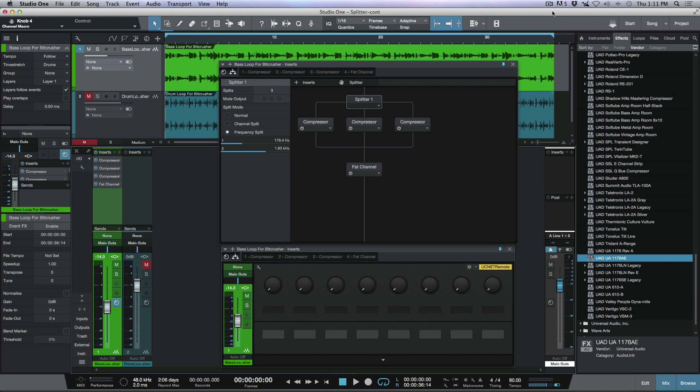Now we've got a basic foundation here set up in an effects chain, which is basically giving us a splitter that's splitting into three different frequency bands. Then we've got a fat channel that's across all three of those as they come back and sum together.